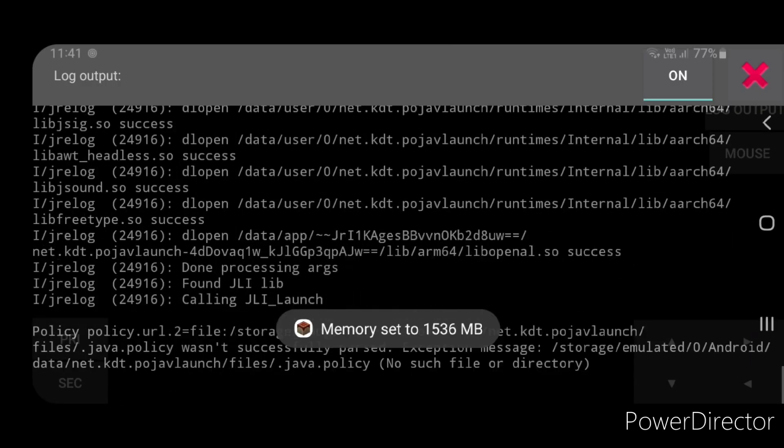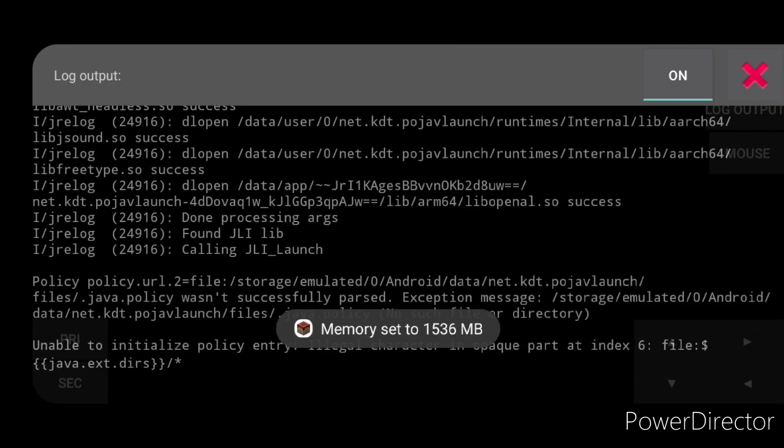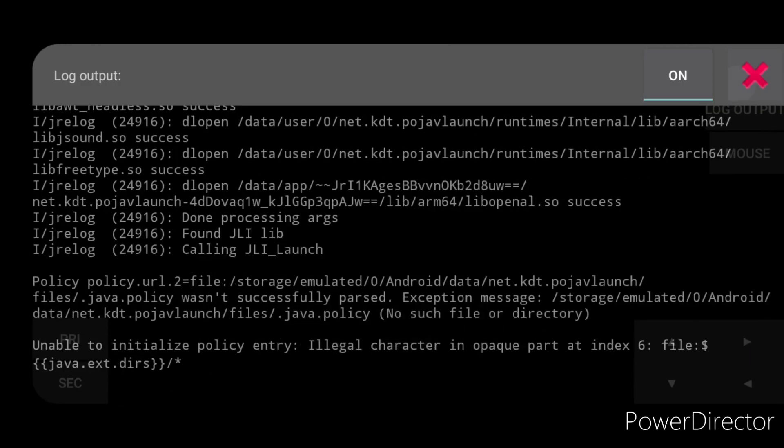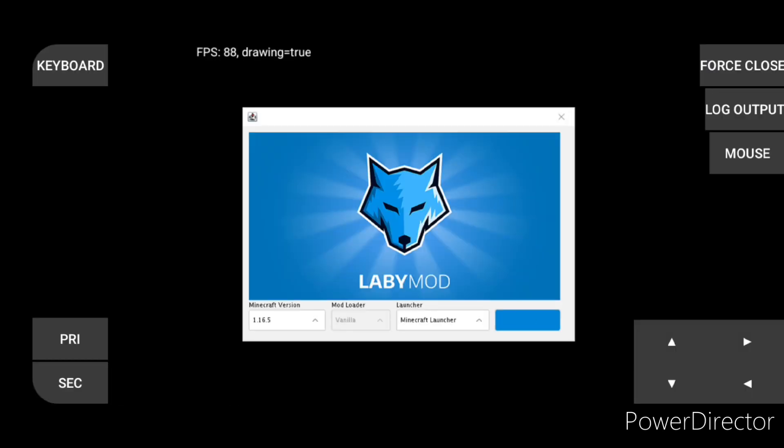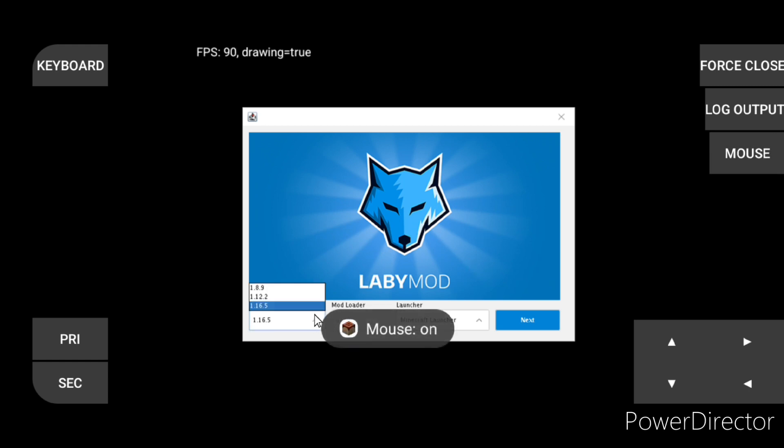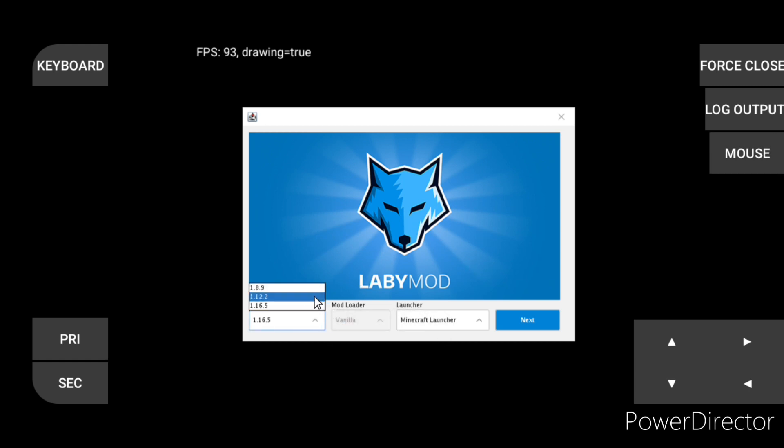Wait for a few seconds. Download the version you want. I am downloading 1.12.2.